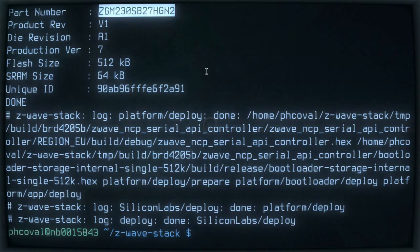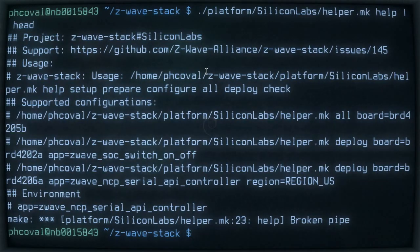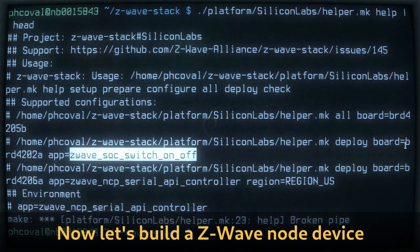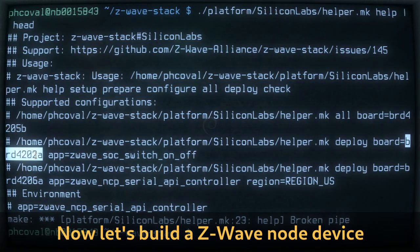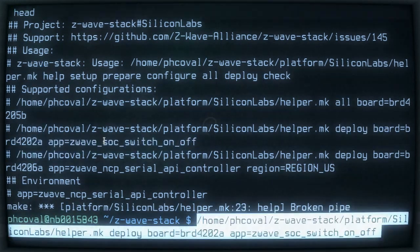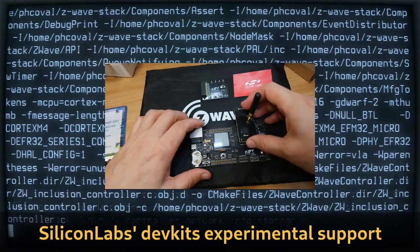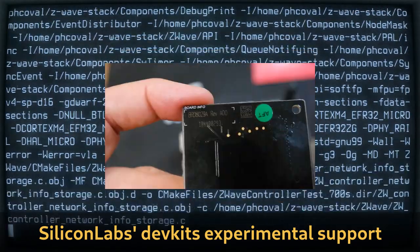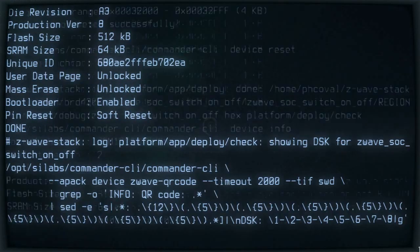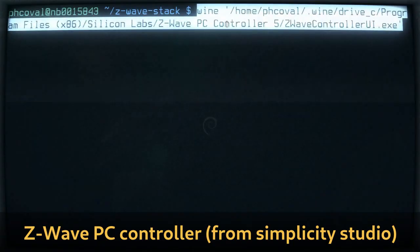You need a second application, so first you can unplug your NCP and connect it later. Then build another application like the switch on/off app for another board. You can use the default command line — it will deploy, meaning build everything and deploy it. This dev kit SGM130S needs to be plugged on the WSTK with the radio board that has buttons and LEDs. If connected via USB, it will also flash the board and print the device security key, which is used for node devices.